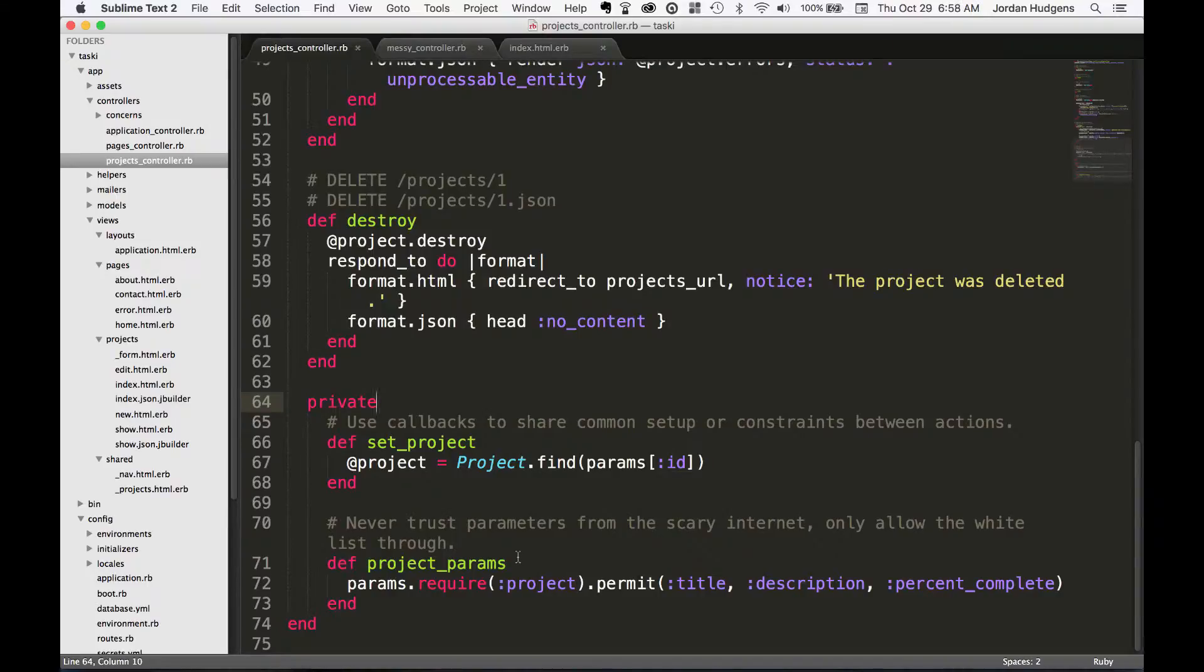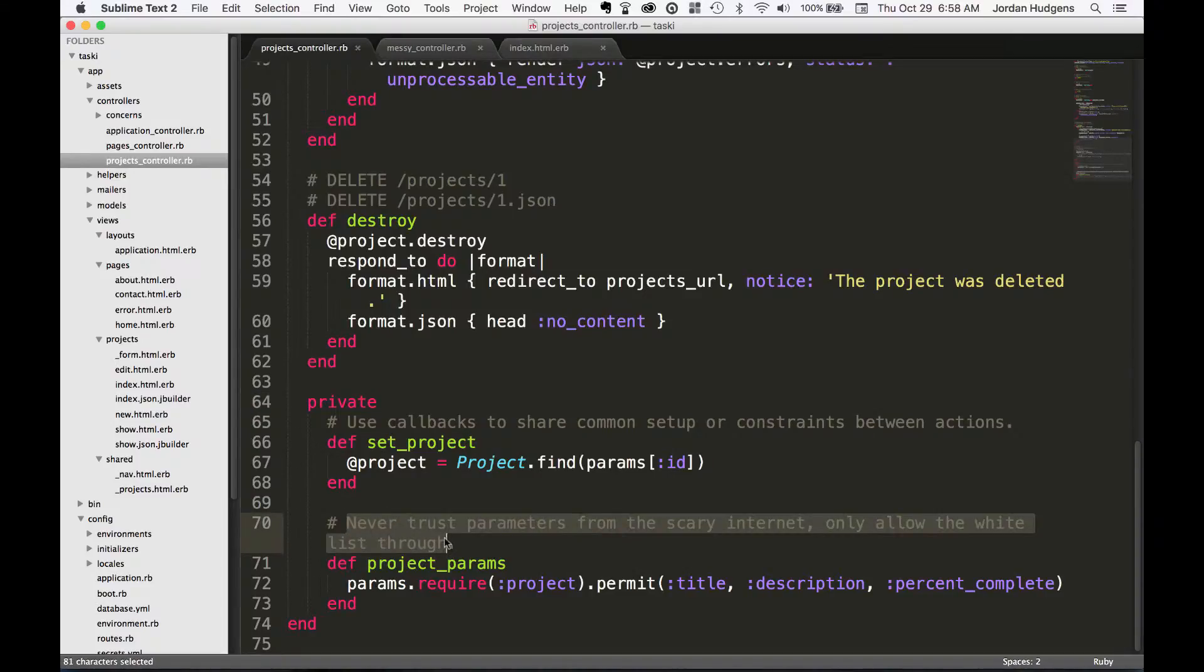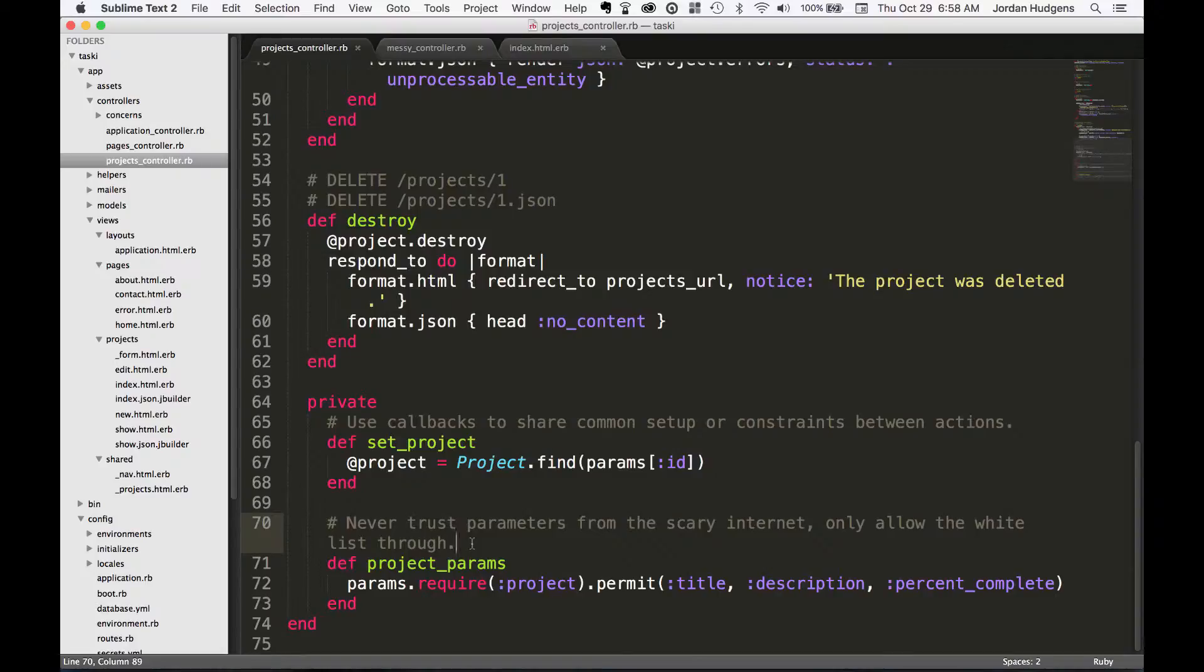What the project_params are—these are strong parameters. This is something new in Rails 4. It even gives you a nice little comment here. It says 'never trust parameters from the scary internet, only allow the whitelist through,' which means that for form elements or API calls, anything they get passed through has to come through with these parameters.